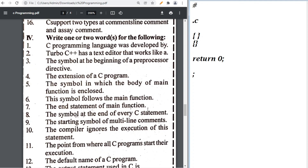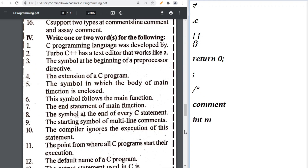The starting symbol of a multi-line comment is /* (slash and star). The compiler ignores comment statements. The point from where all C programs start their execution is the main function — you can write 'int main' or simply 'main function'.